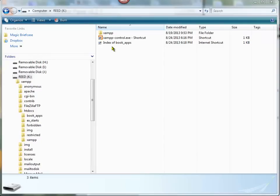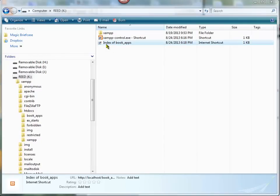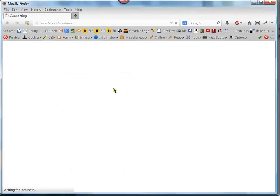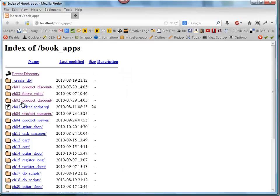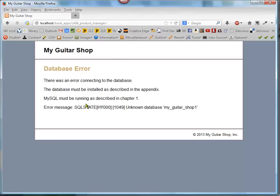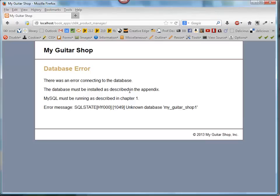Now when I go to this index of book apps and try to test out this chapter 4 product manager, I get a database error. There's an error connecting to the database, and what it's telling us is that we have to install that database as described in the appendix.